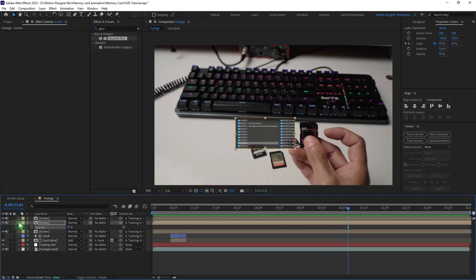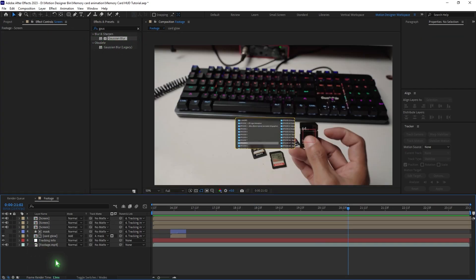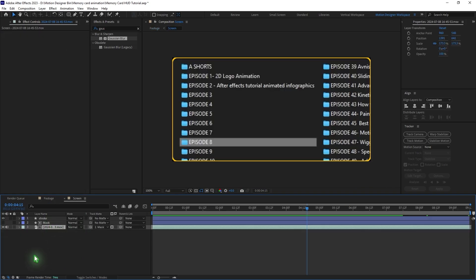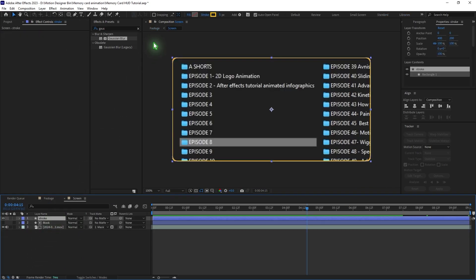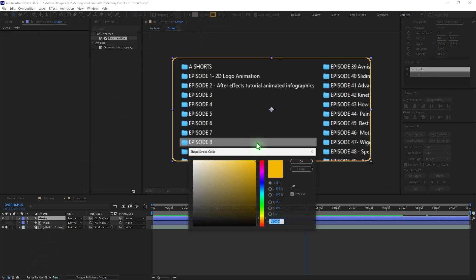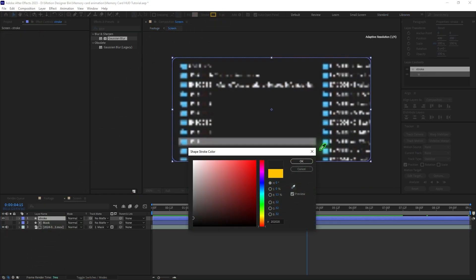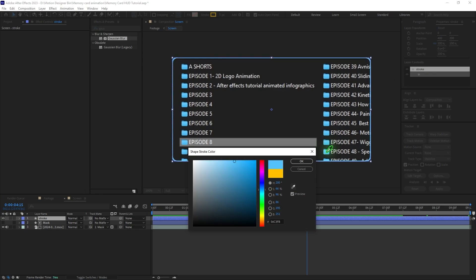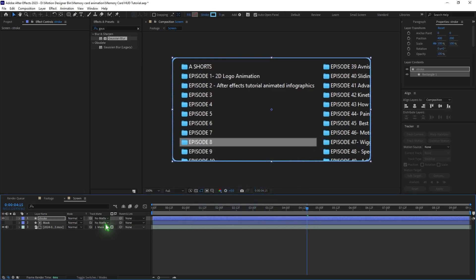Double click on the screen pre-comp. We're going to change the true color to something like a blue color — pick that color and hit OK.